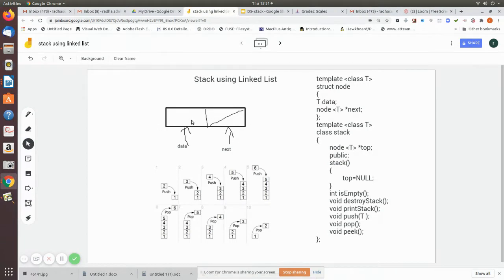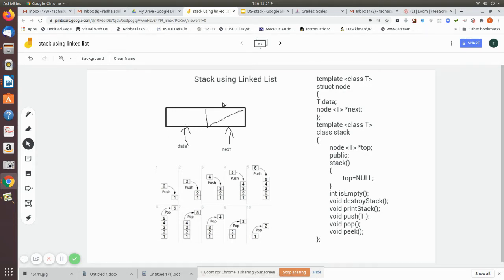A singly linked list is made up of many nodes connected together, which is why it is called a linked list. Each node consists of two fields: one is the data or information field, and the other is the next field, which is a pointer that stores the memory location of the next node.